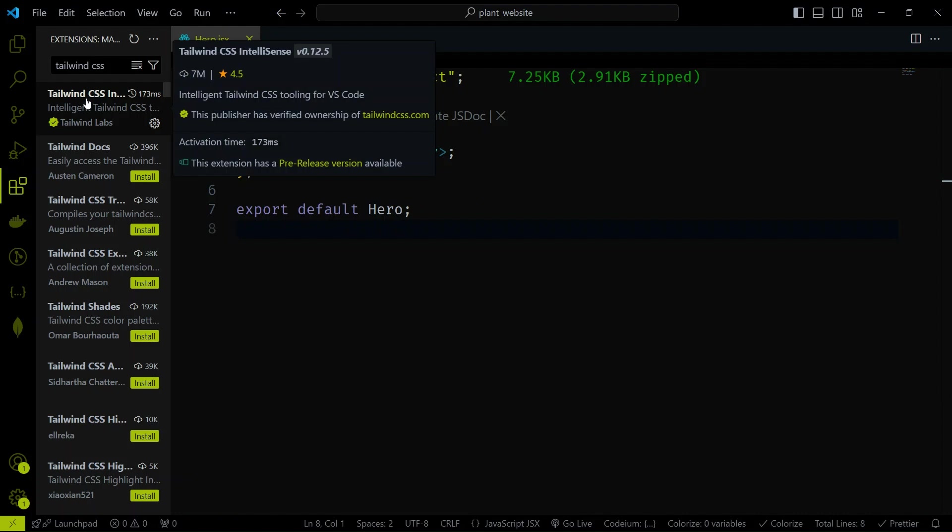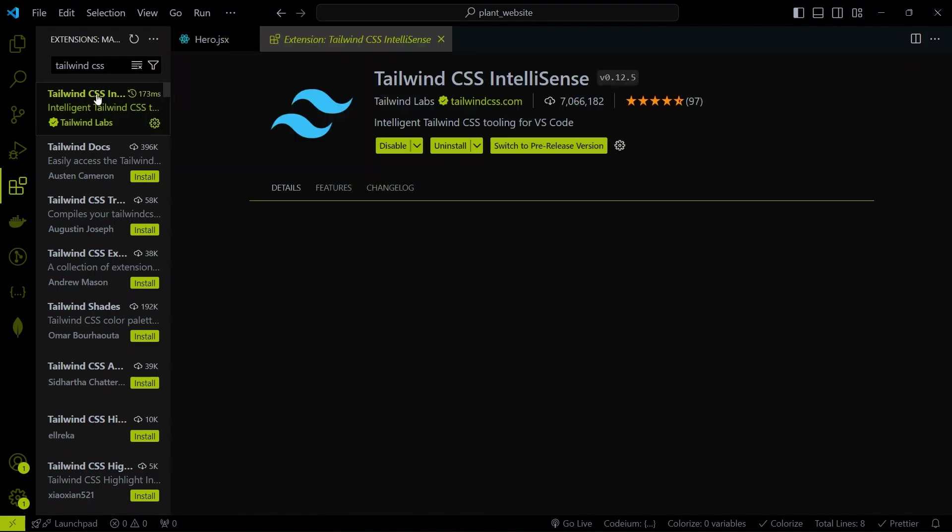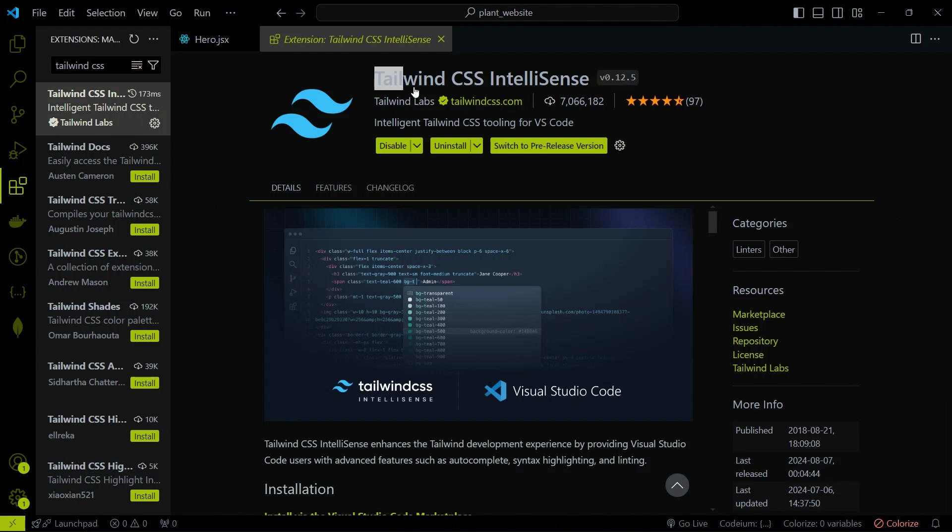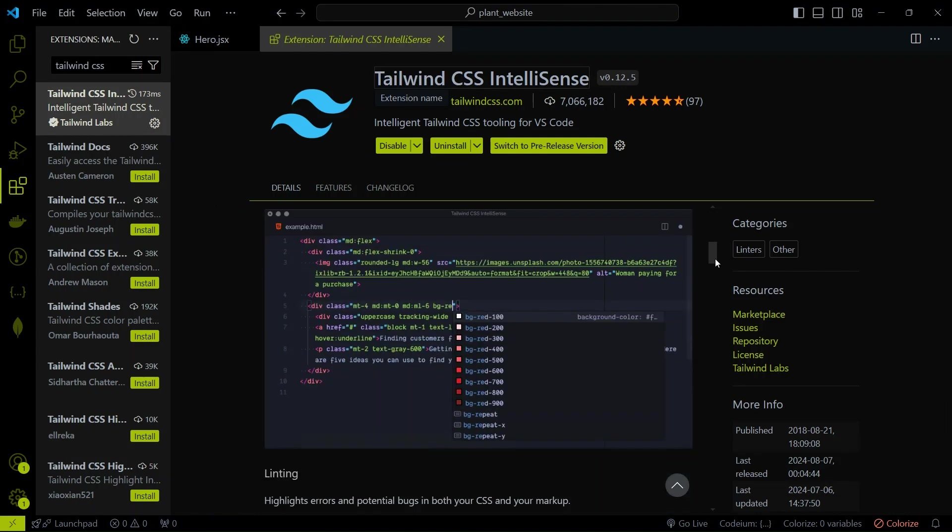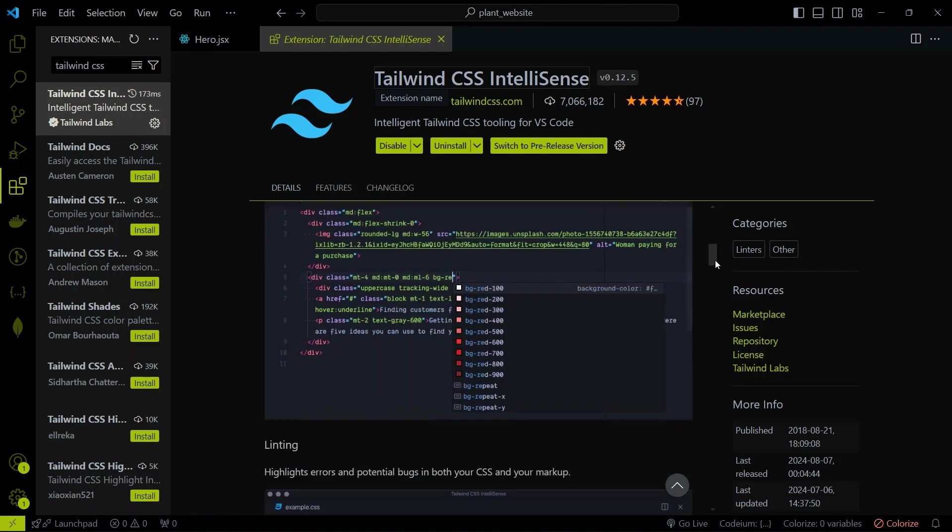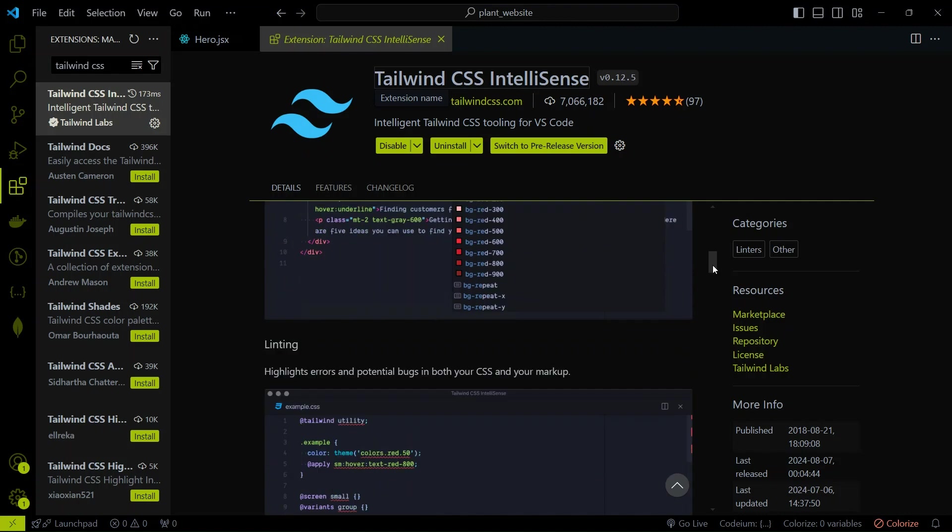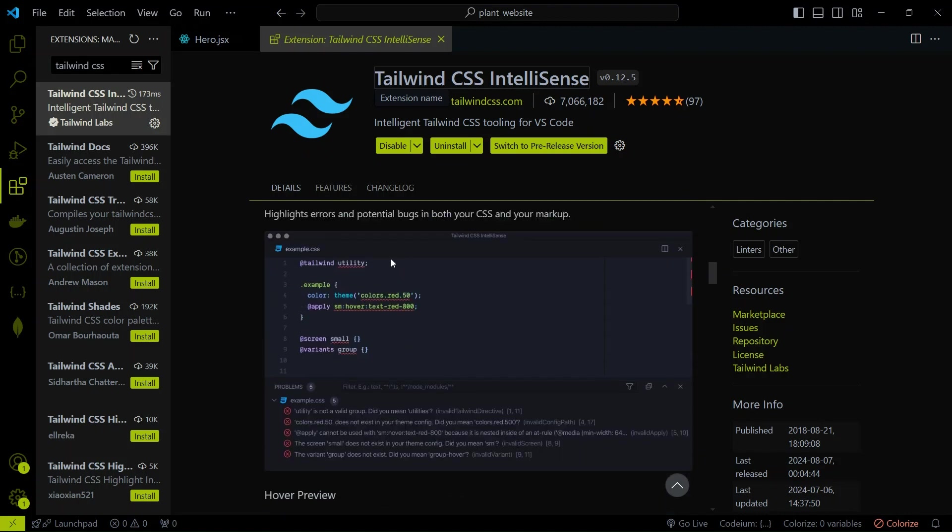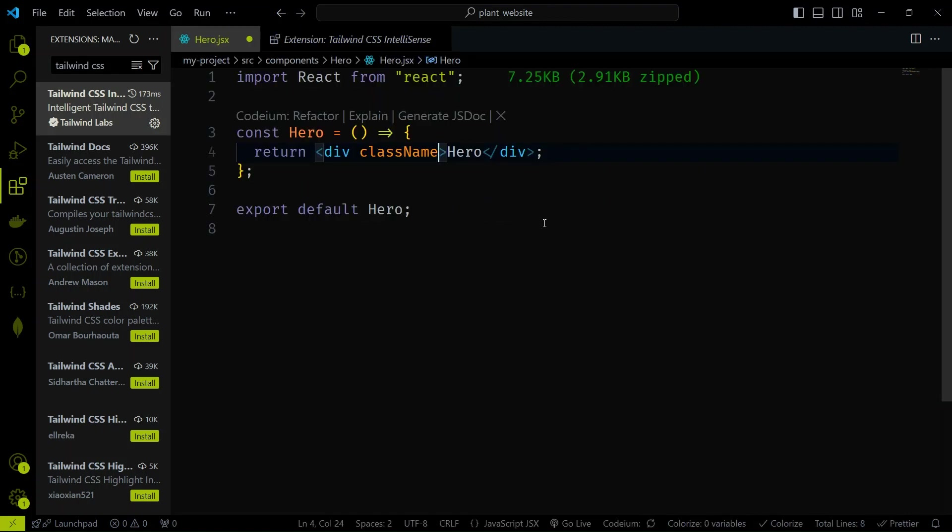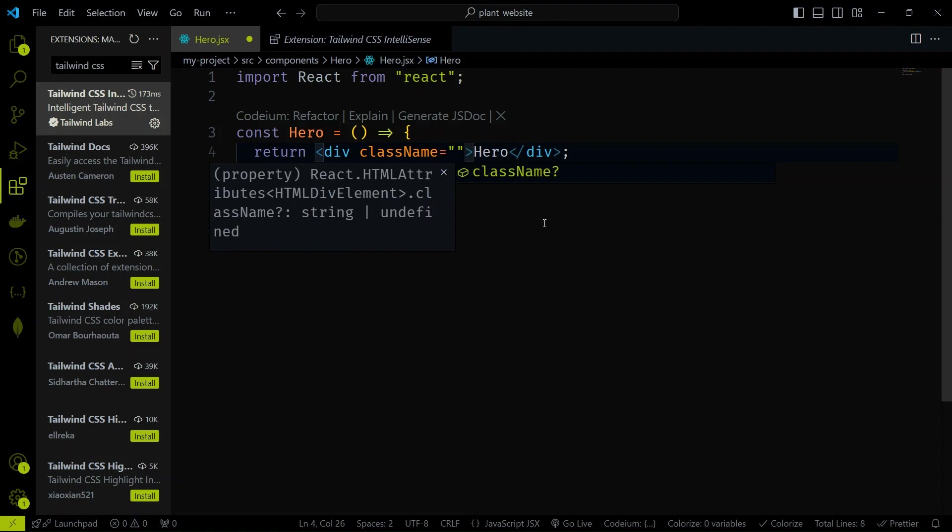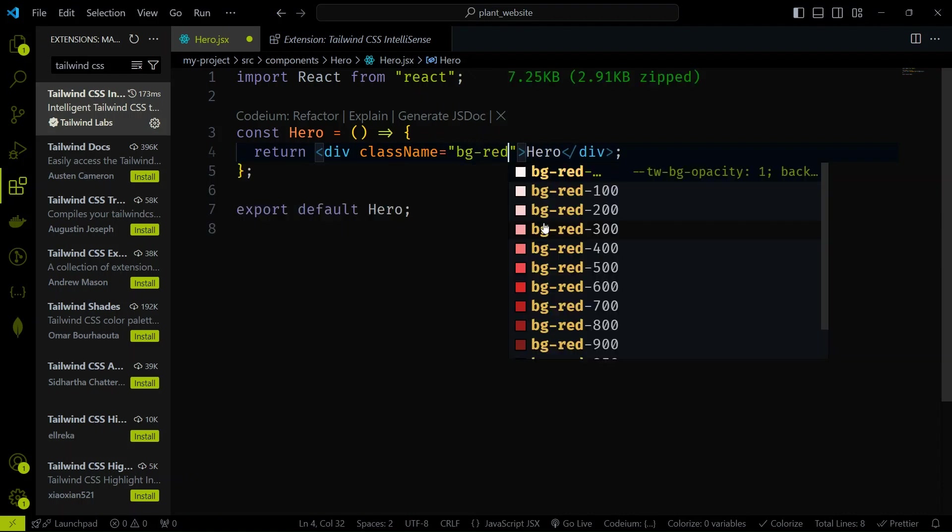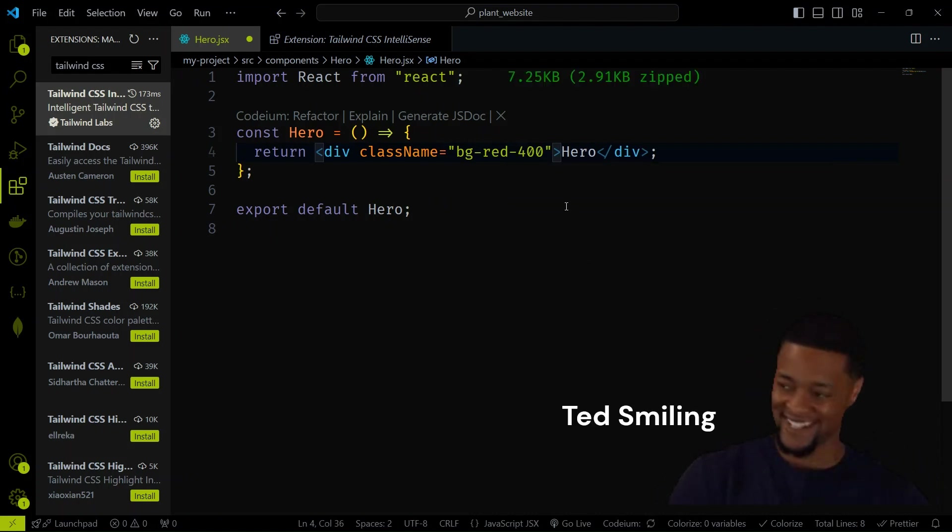Next, we have Tailwind CSS IntelliSense. If you're using Tailwind CSS, this extension is a must-have. It provides autocomplete functionality for class names and also shows you potential errors. Here you can see that it provides us class name, which is very useful. We don't need to remember the classes. With this extension, you'll never have to worry about misspelling BG-RED-400 as BG-RED-500 again.